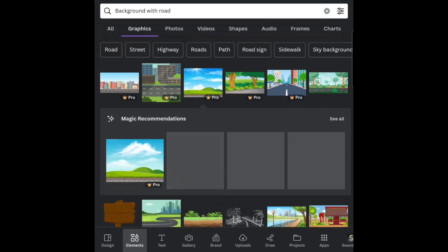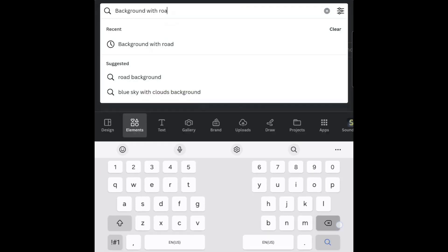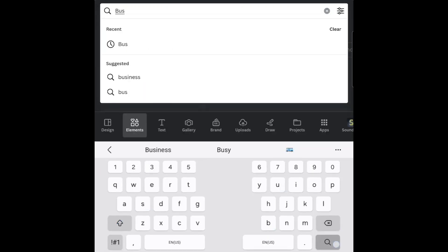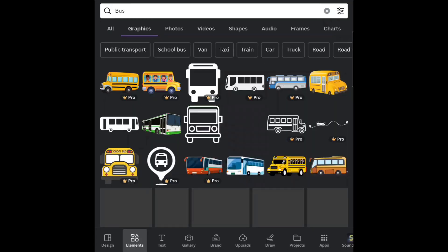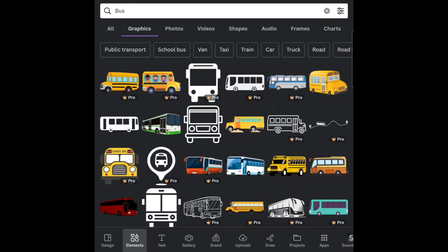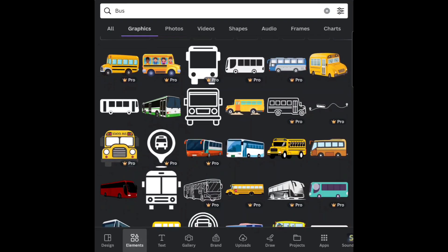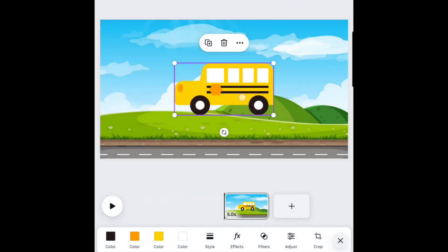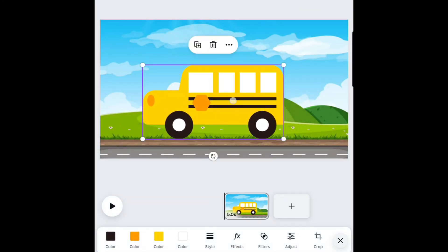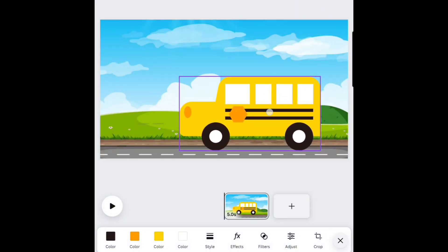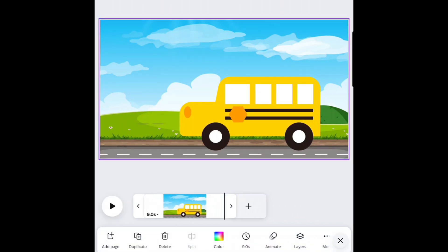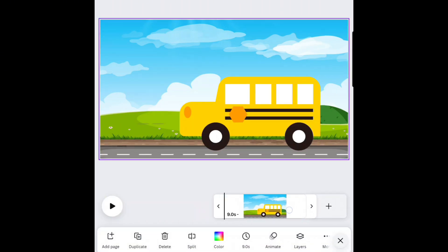Go back to Elements and search for Bus. Select the one you want and insert it into the canvas. You can also resize the graphic to fit your scene. I'm just extending the duration to about 9 seconds. Press Play and you'll notice there is no movement.